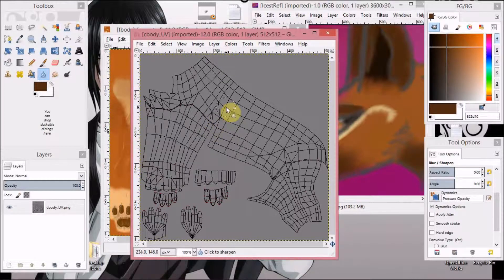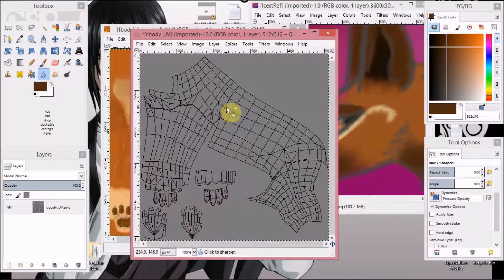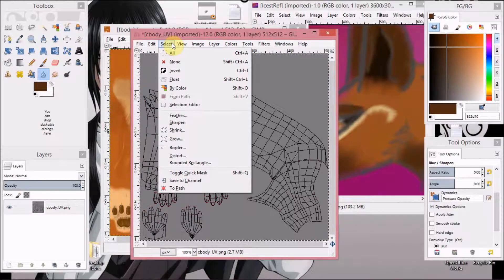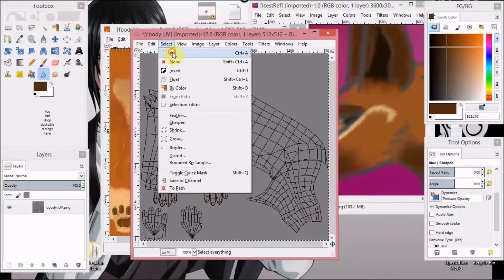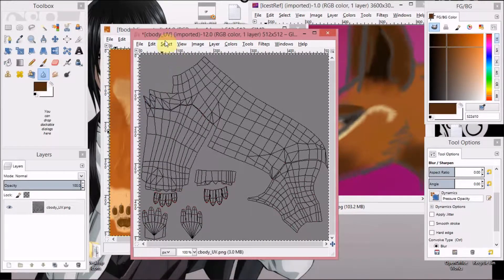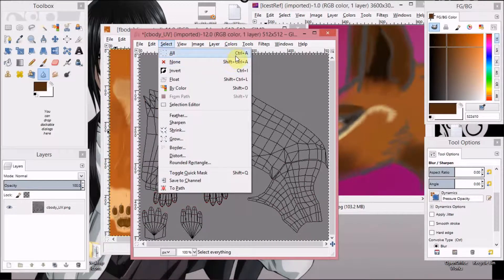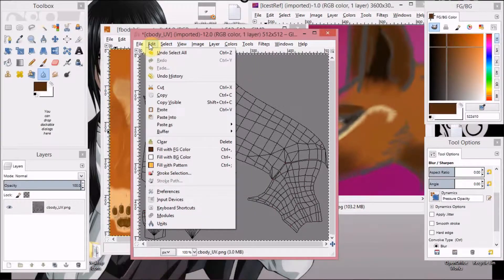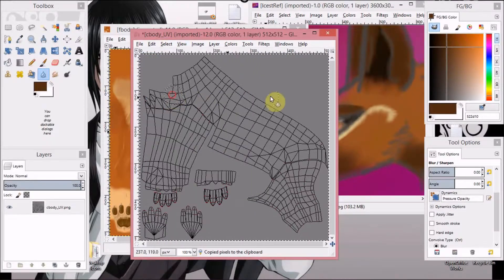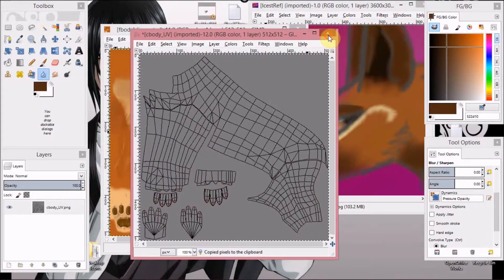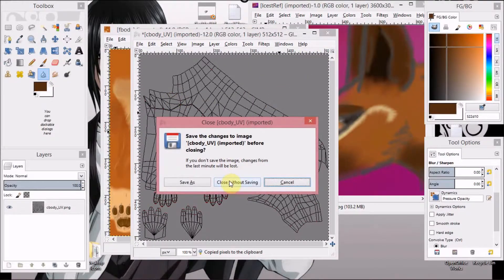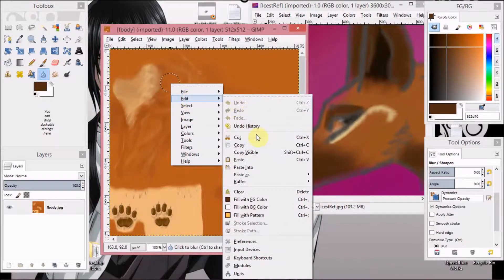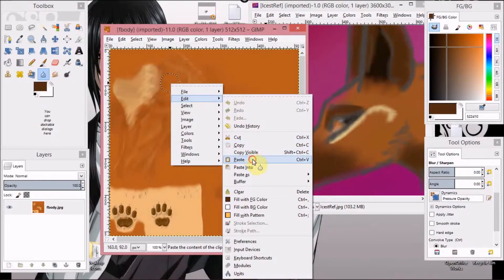In case you're wondering, I hit Ctrl A to select all because I have a Windows system. But you can come over here and hit select all. Ctrl A. Copy.